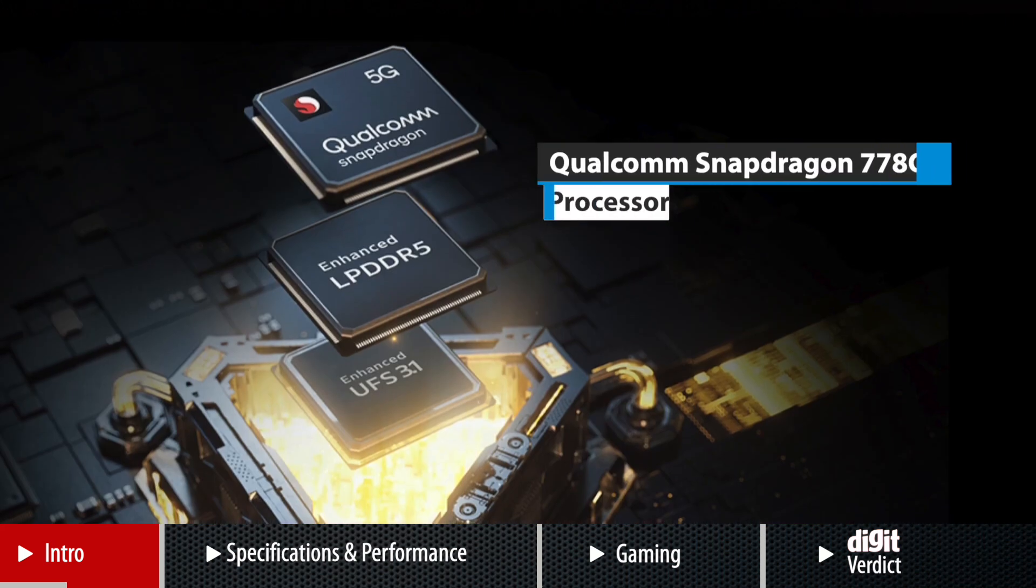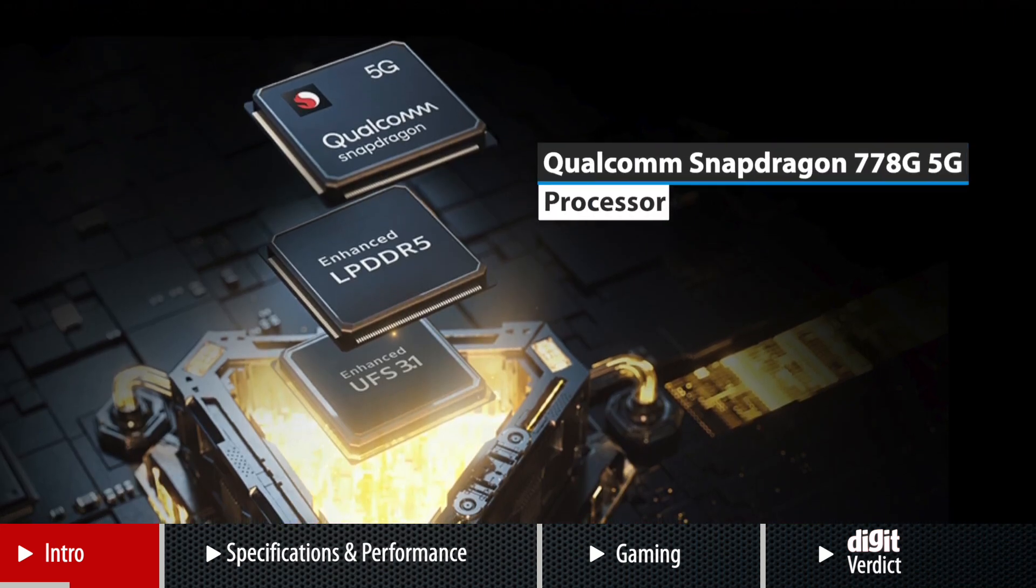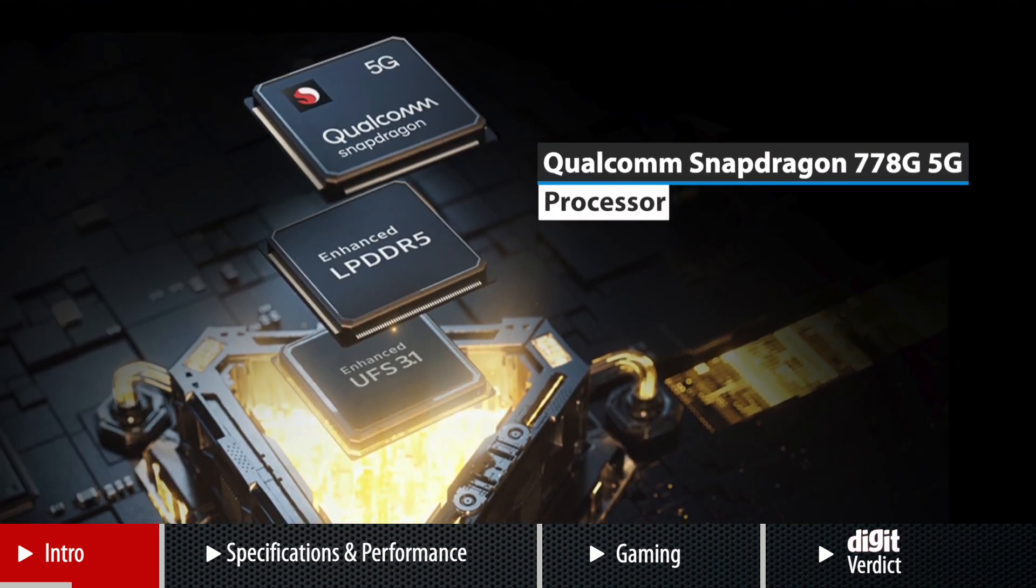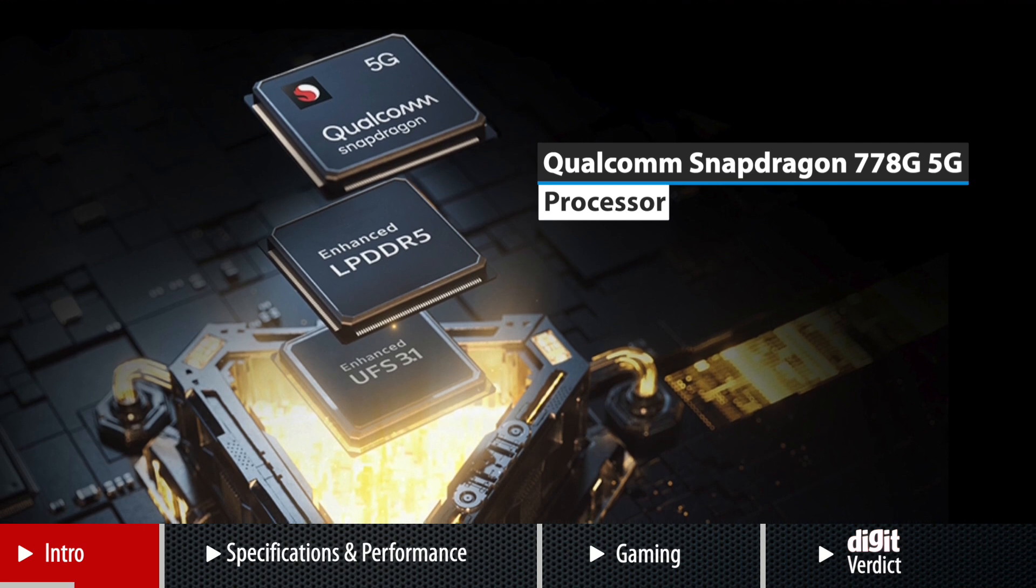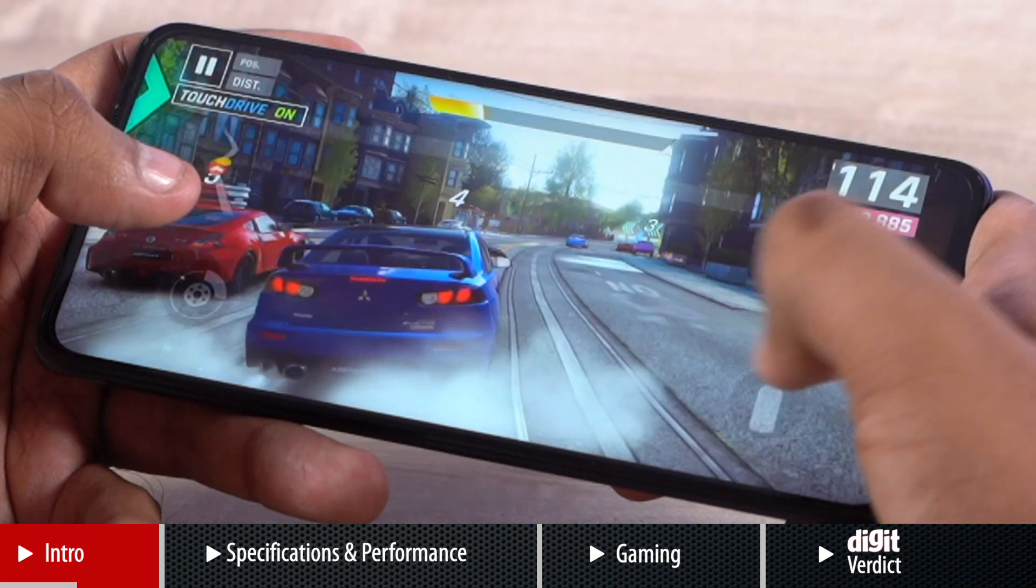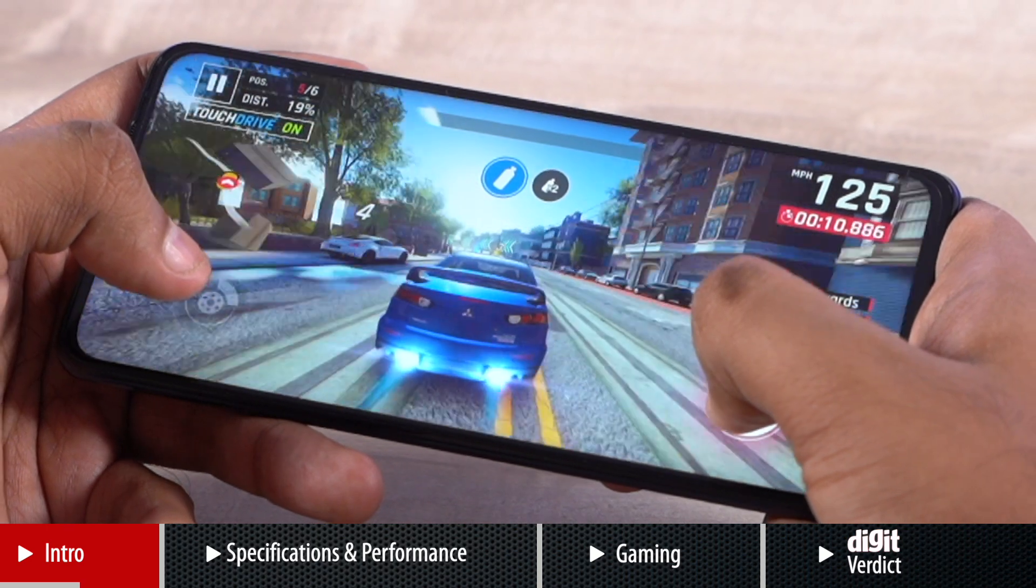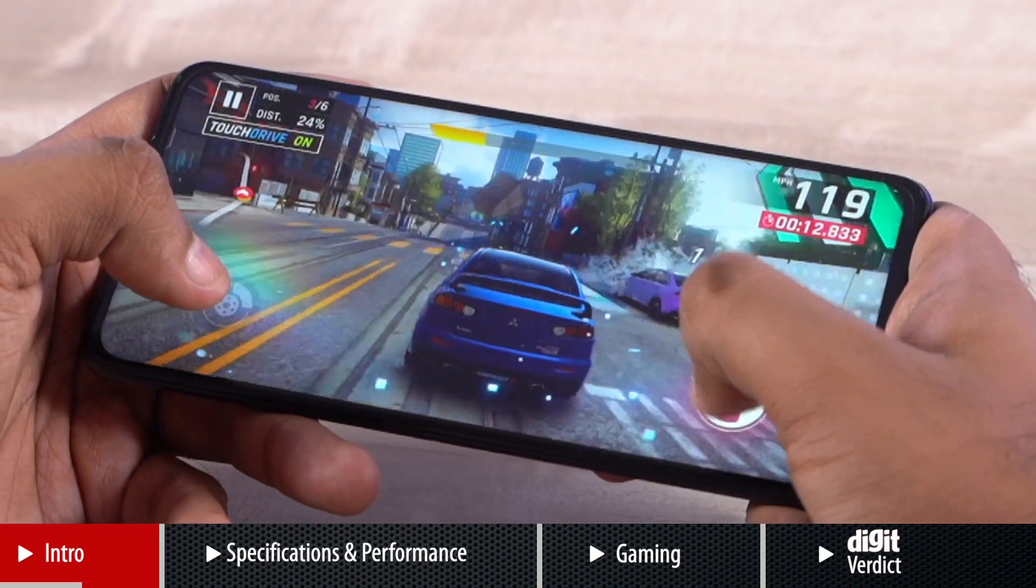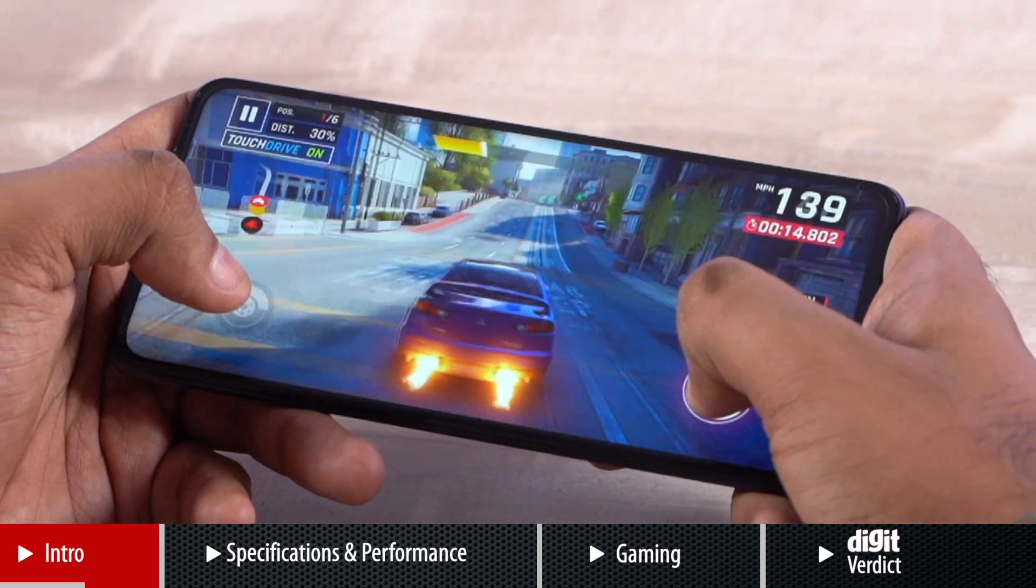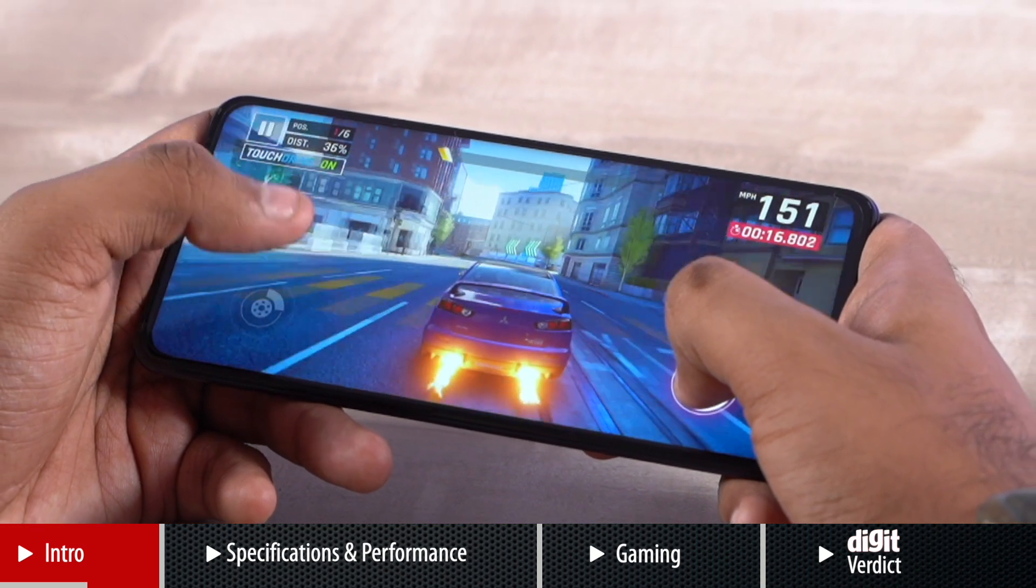It comes with Qualcomm Snapdragon 778G processor, a chipset that's become a popular choice for mid-range phones over the past few months. But how does it perform on the iQOO Z5? And more importantly, how does the new phone from iQOO perform in general when it comes to gaming?